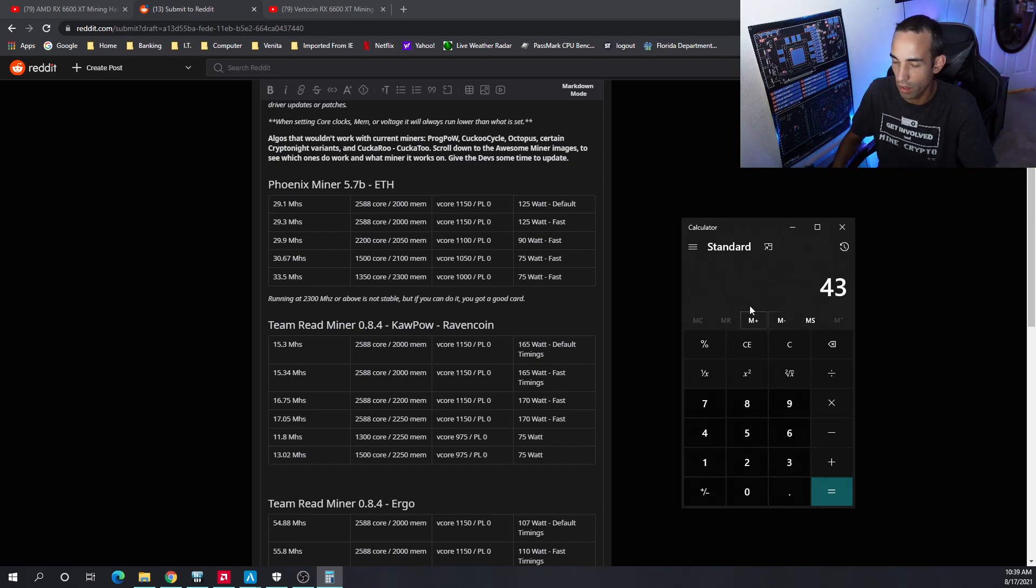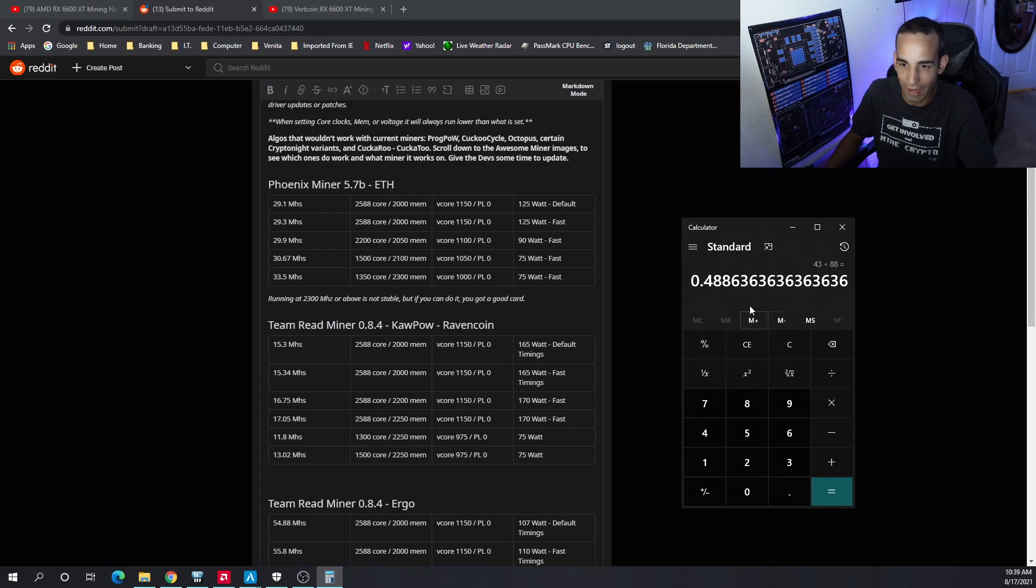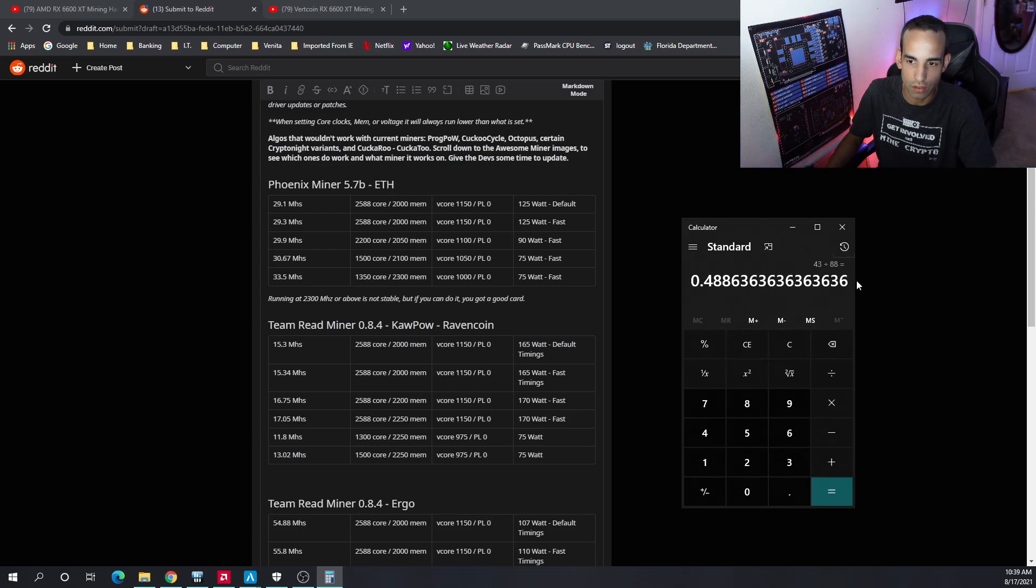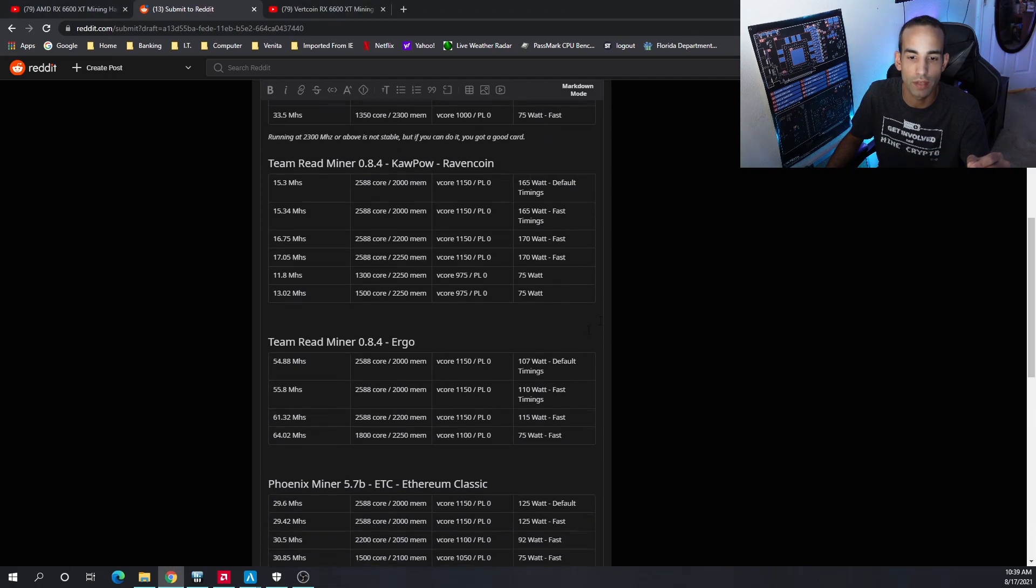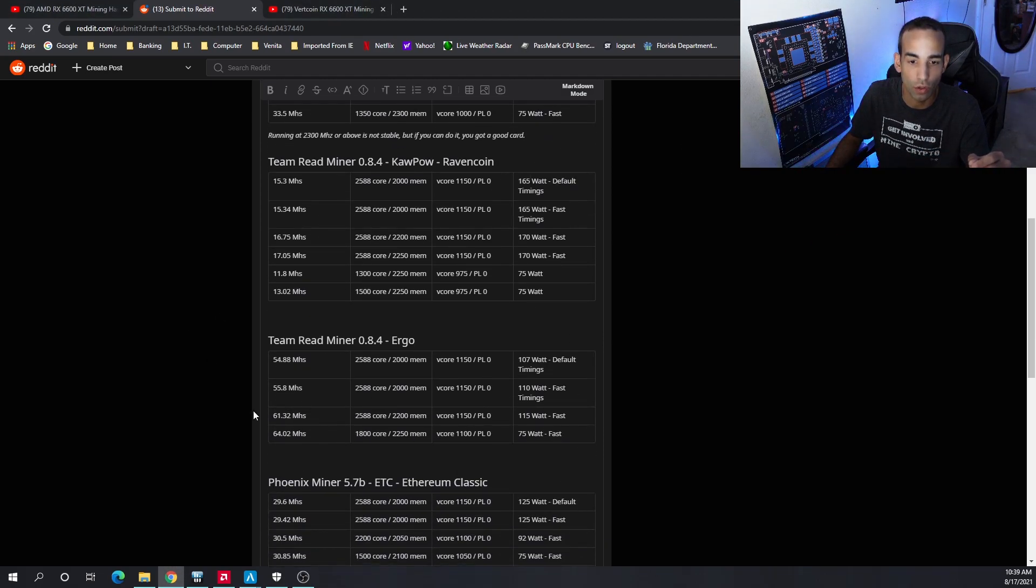If we take the 43 that the 5600 XT was able to get and divide that by the 88 watts, the 5600 XT still wins. I do not have the 5600 XT anymore. If anybody wants to test that out on Ergo I would be interested to see that efficiency.